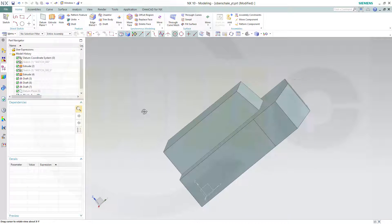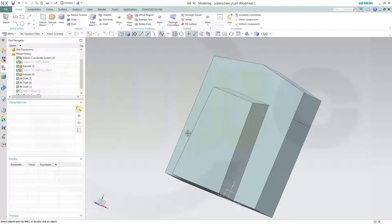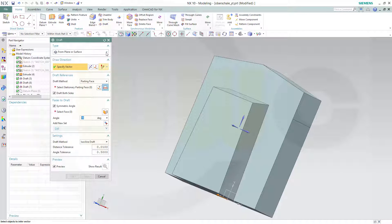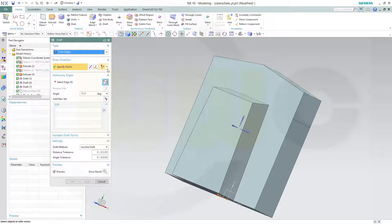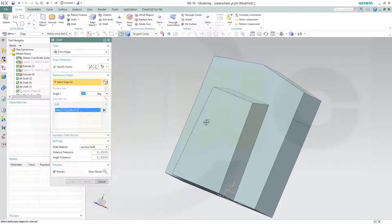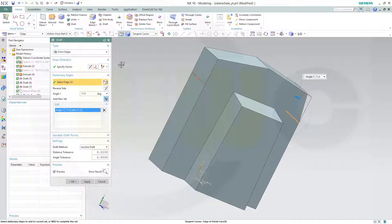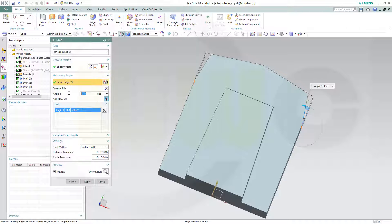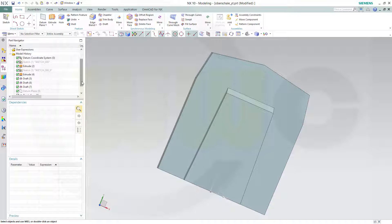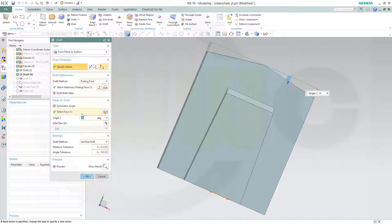And you could make a draft here and a draft there. Let's go for draft — you can do from edges. The draw vector is this one. The stationary edge is this one and that one. The angle should be 10. And I will change the draft before to 5 degrees. And confirm.